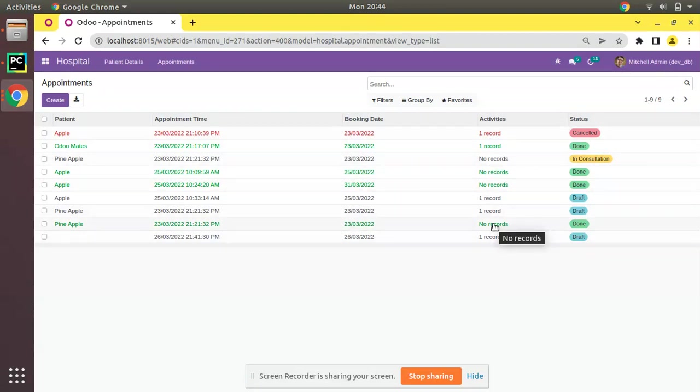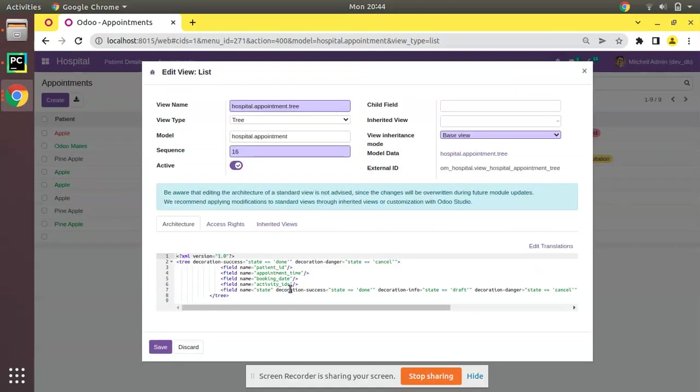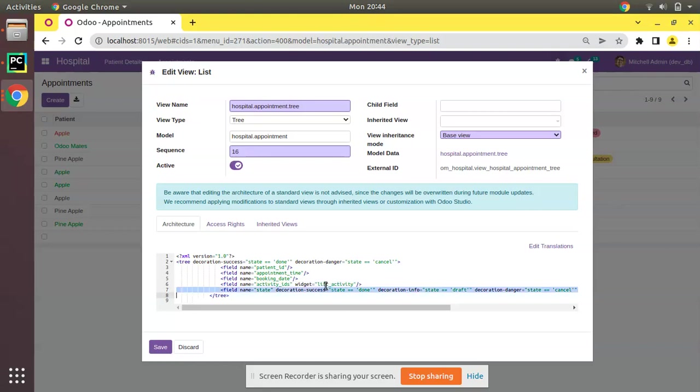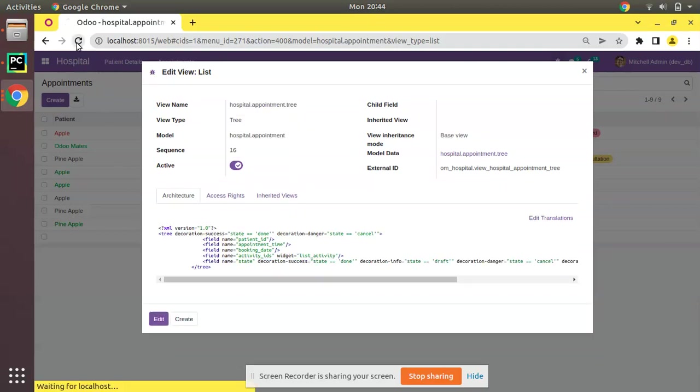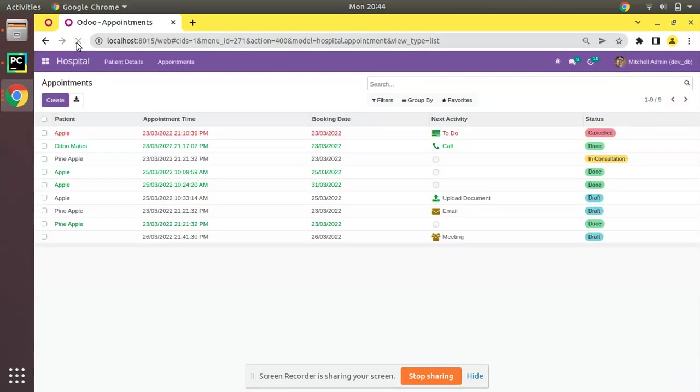Now what I will do, I'll click on edit view list and along with the field I will add one widget: widget equals list_activity. The name of the widget is widget list_activity. As the name suggests we can use this along with the list view. I have added that widget, click on save and just refresh the view.